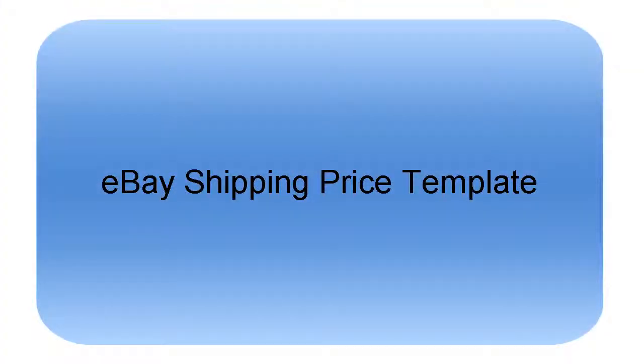To shorten this process, SellerCloud utilizes shipping templates that can be easily applied to products.